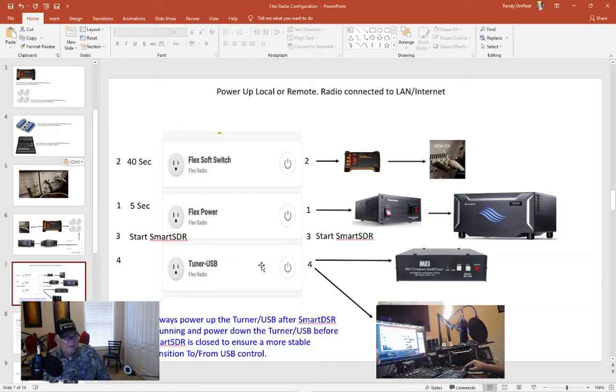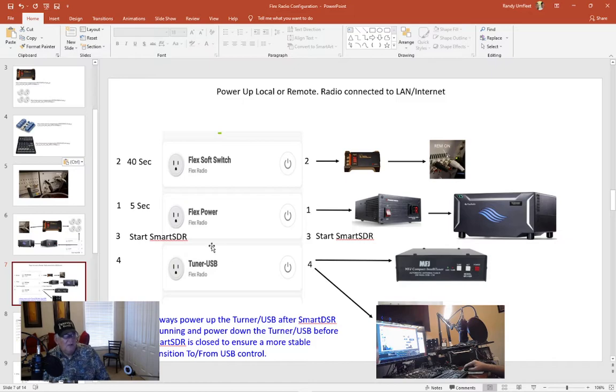So the key is I always power up the tuner after I get the SDR software running on startup. Shutdown is just the opposite. I first shut down the tuner and then I shut down the SmartSDR.